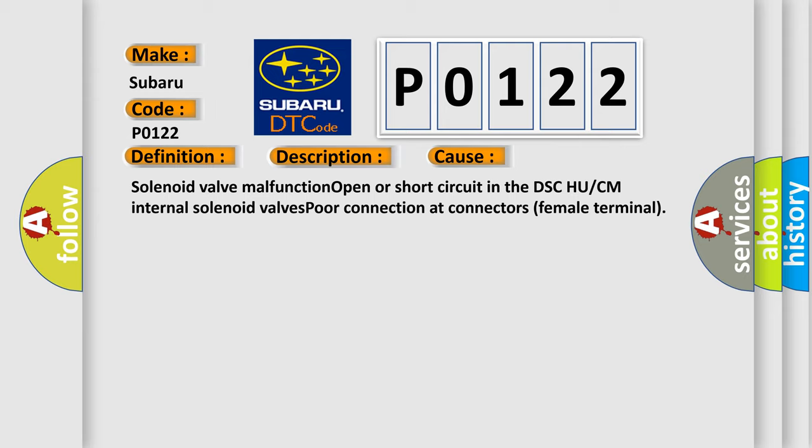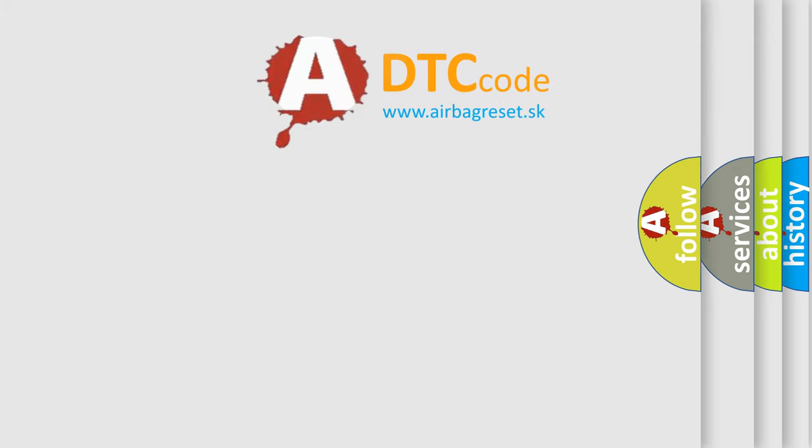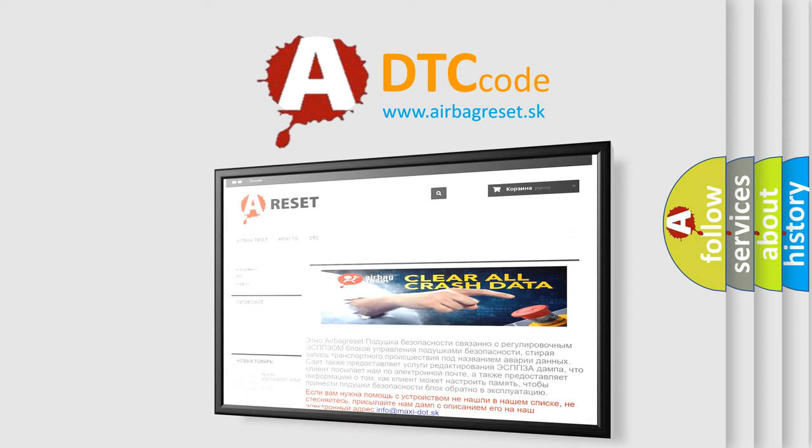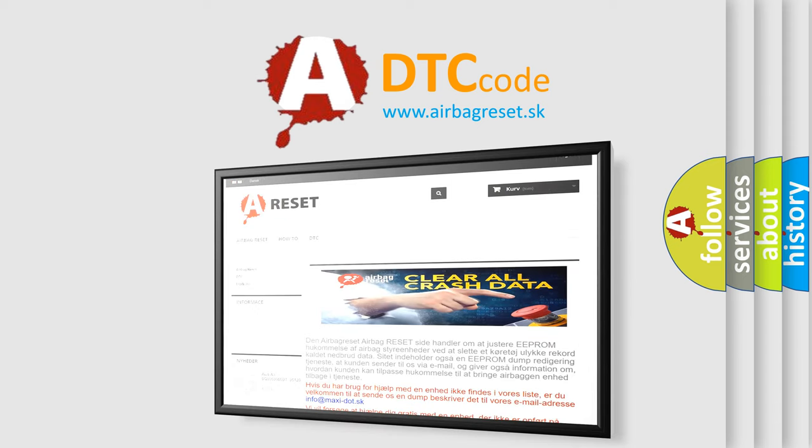The airbag reset website aims to provide information in 52 languages. Thank you for your attention and stay tuned for the next video.